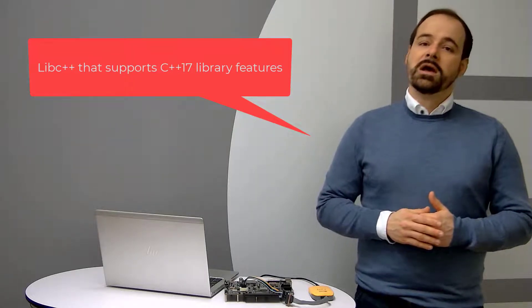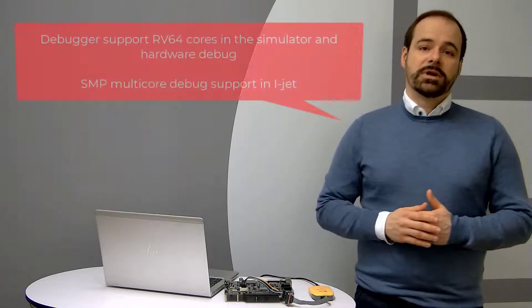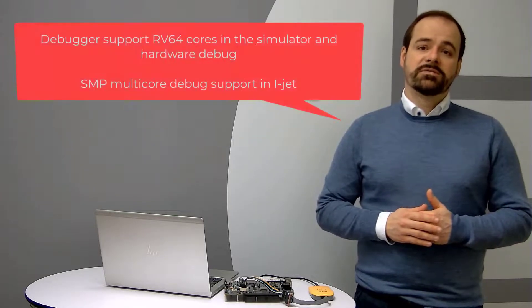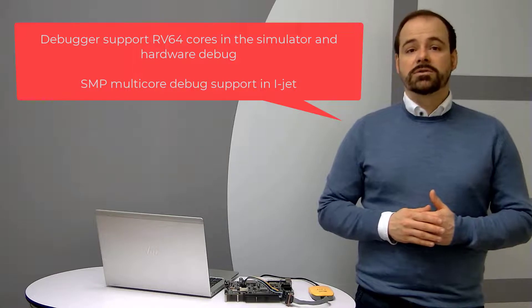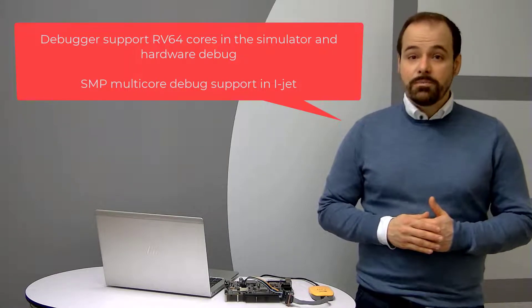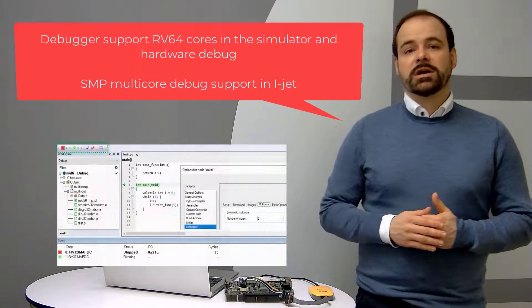The debugger received enhancements to support RV64 cores in the simulator and hardware and also SMP multi-core debug support in iJet.